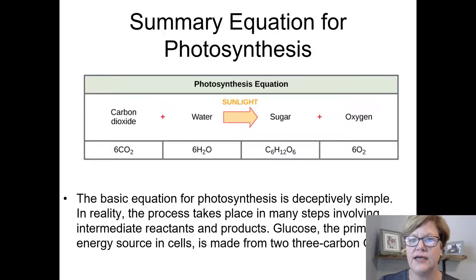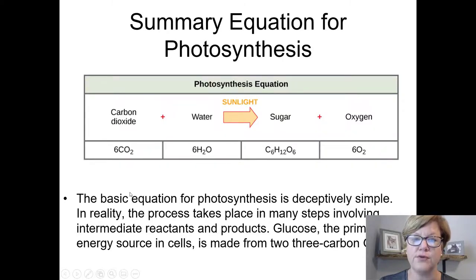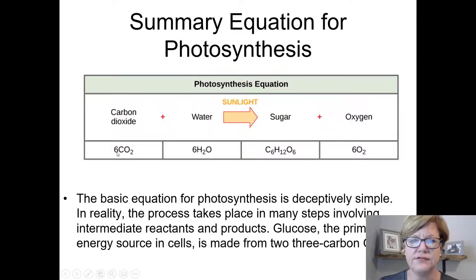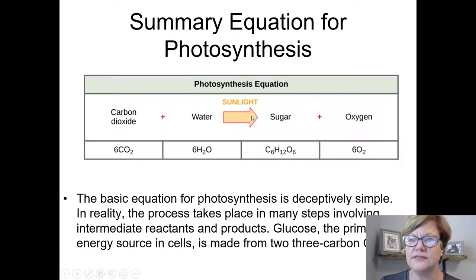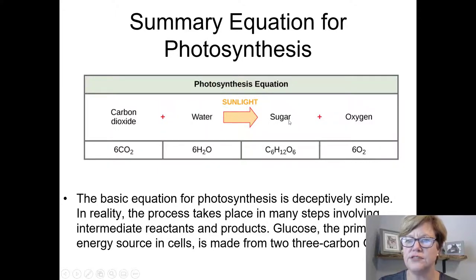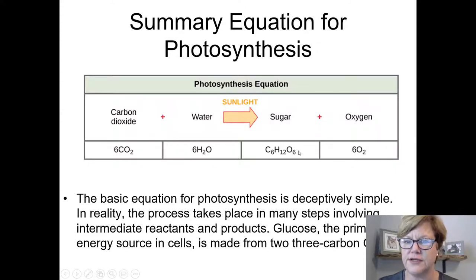Here is the summary equation of photosynthesis, which you should memorize. On the reactant side you see carbon dioxide, water, and sunlight. The arrow represents all the breaking and making of bonds — many steps. Ultimately you get sugar, which is the organic compound product of this whole process, and oxygen is a waste product.